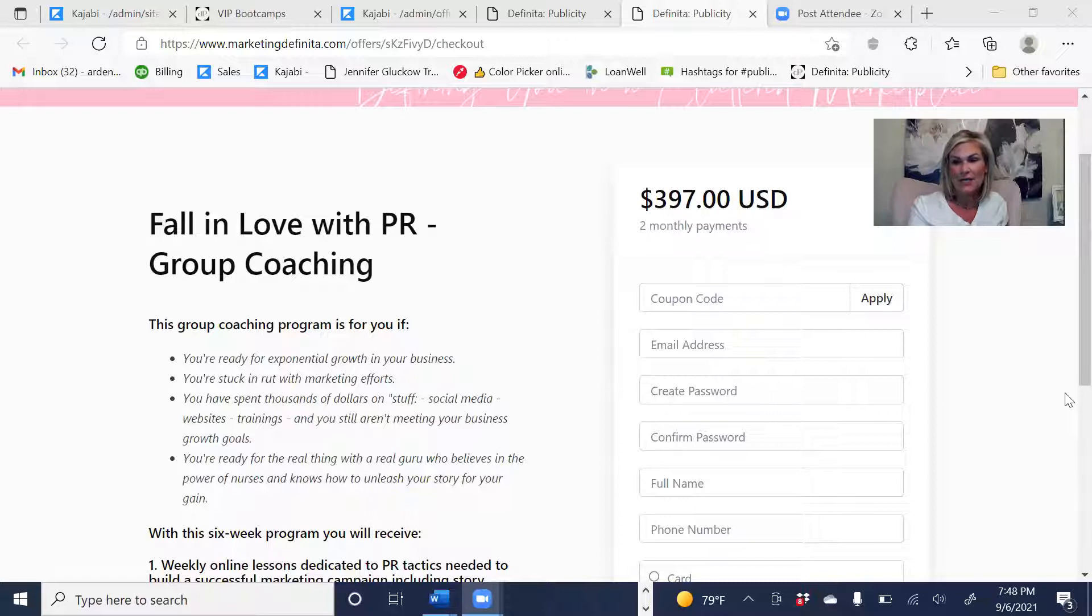Hey guys, I am Arden McLaughlin. I own a publicity firm called Definita. I help you define yourself in a cluttered marketplace. Some folks asked me to share the different ways I work with folks, so I'm going to show that to you. We're going to share my screen.